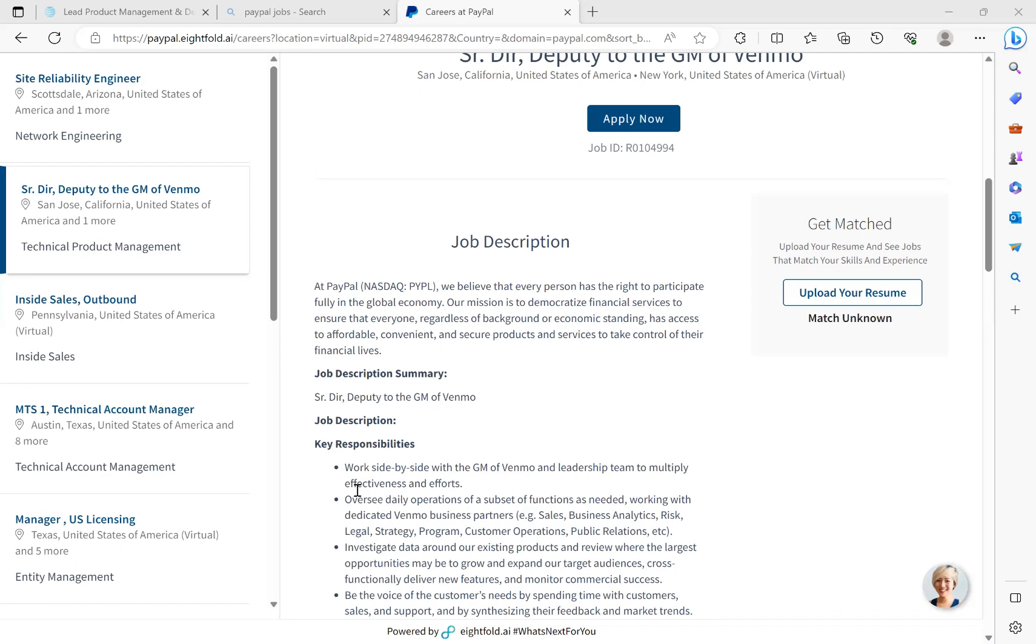Let's get into the key responsibilities. It says work side by side with the GM of Venmo and leadership team to multiply effectiveness and efforts. Oversee daily operations of the subset of the functions as needed, working with Venmo dedicated business partners, which is the sales, business analytics, risk, legal strategy, program, customer operations, and public relations. Investigate data around our existing products, and review where the largest opportunities may be to grow and expand our target audiences. Cross-functionally deliver new features and monitor commercial success.